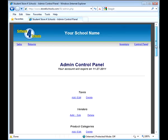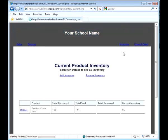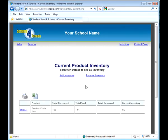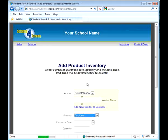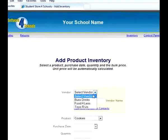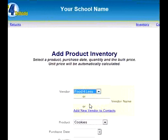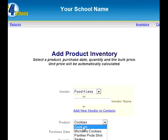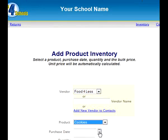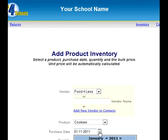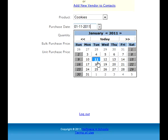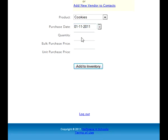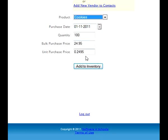If you are tracking inventory, the last step you need to take before selling a product is to add inventory to it. Simply select your vendor, the product, and the date it was purchased on, then the number of items that were purchased, and the total amount that was spent on the purchase.